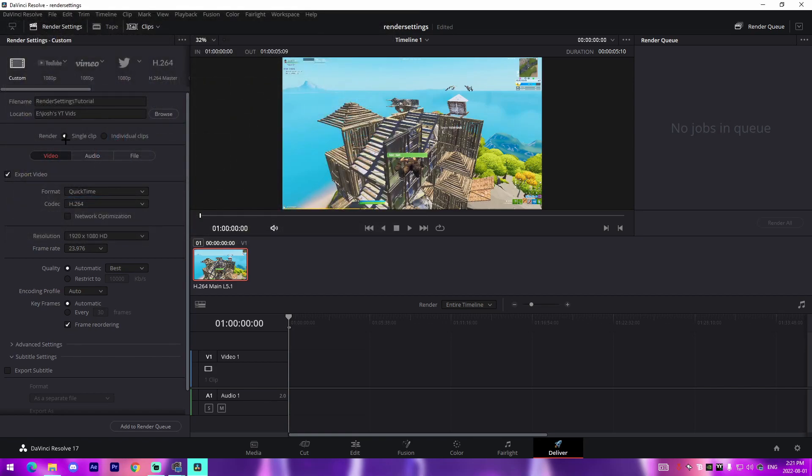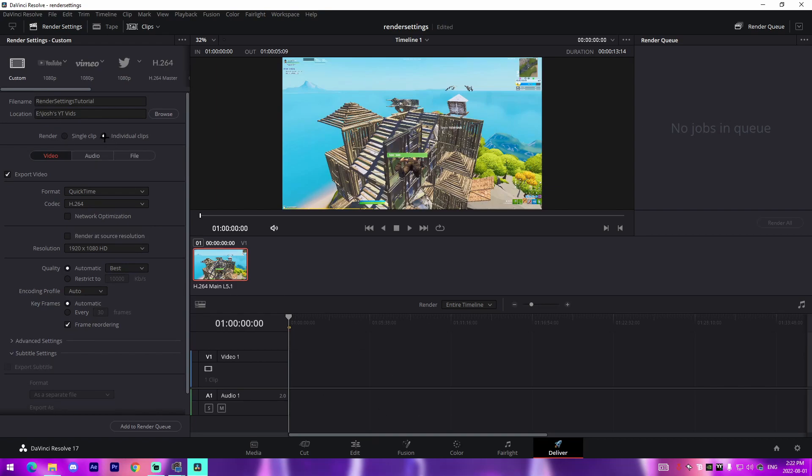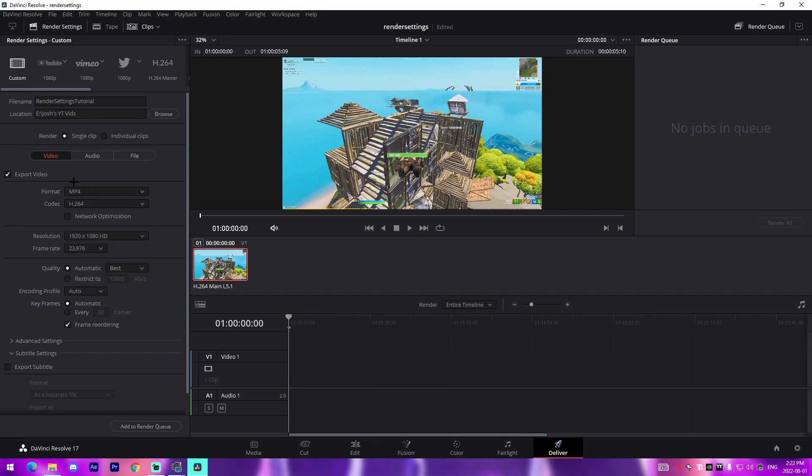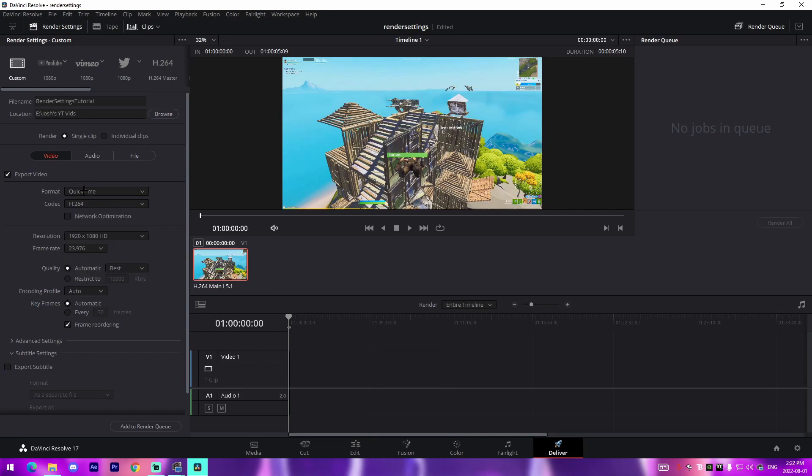The thing about this is single clip will render all of the timeline as one clip versus individual clips will render each clip individually, and 99.9% of the time you're going to be using single clip, so I just stick with that.